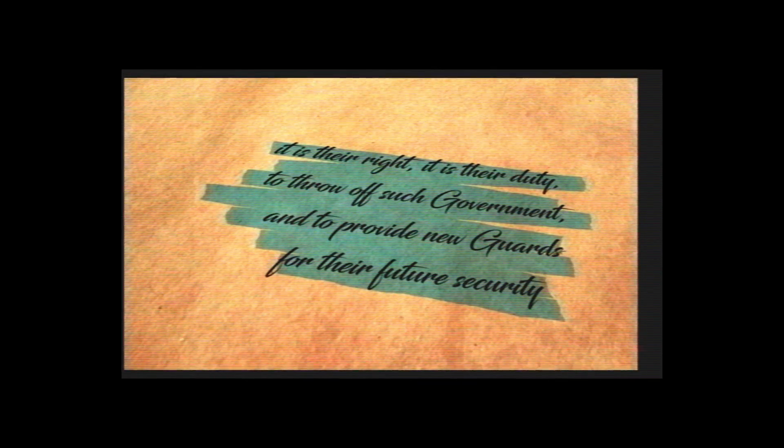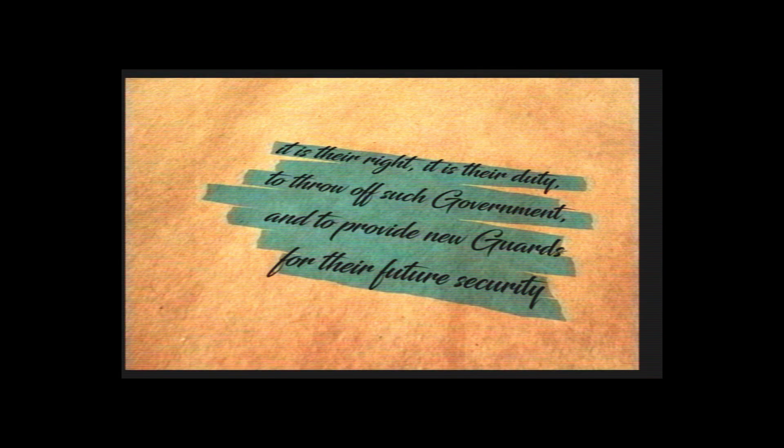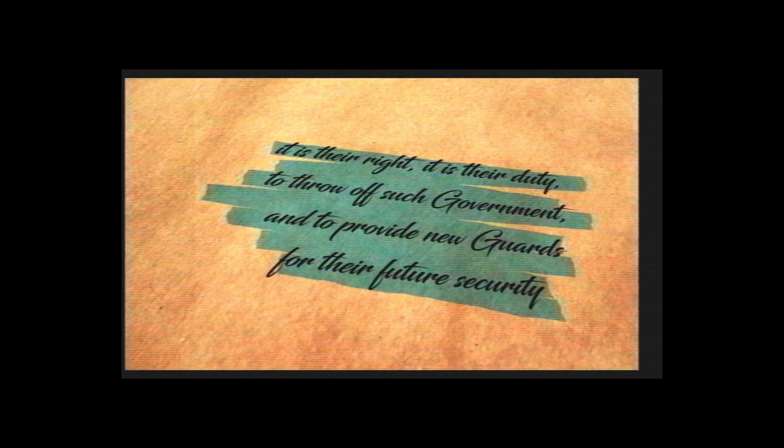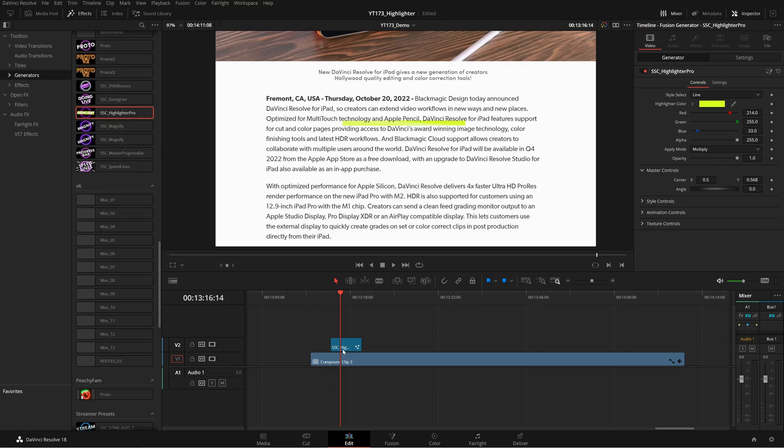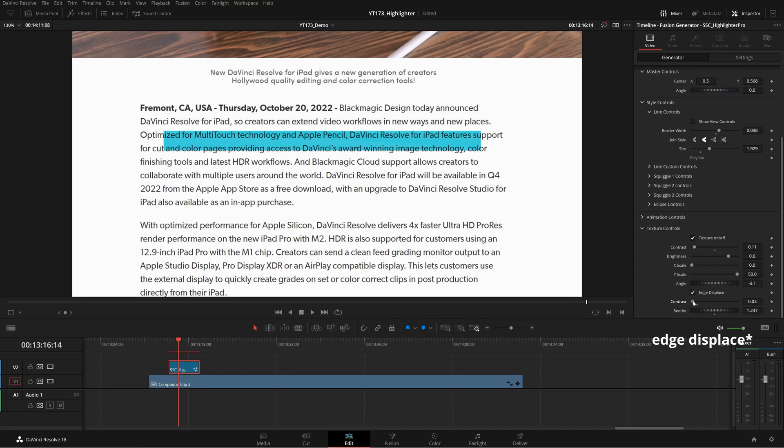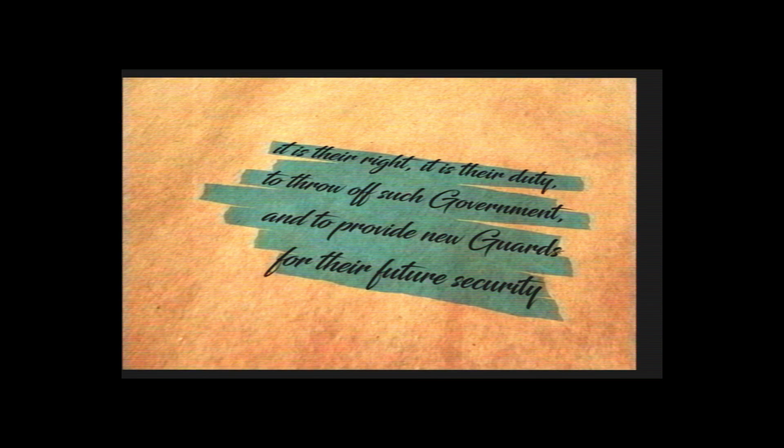Instead of being an effect that has to be placed on a piece of footage or an adjustment clip, the plugin is now a generator that can be dragged to the timeline completely on its own. I also added an edge detect effect for a more organic handheld feel that you can customize in texture controls. On with the video.